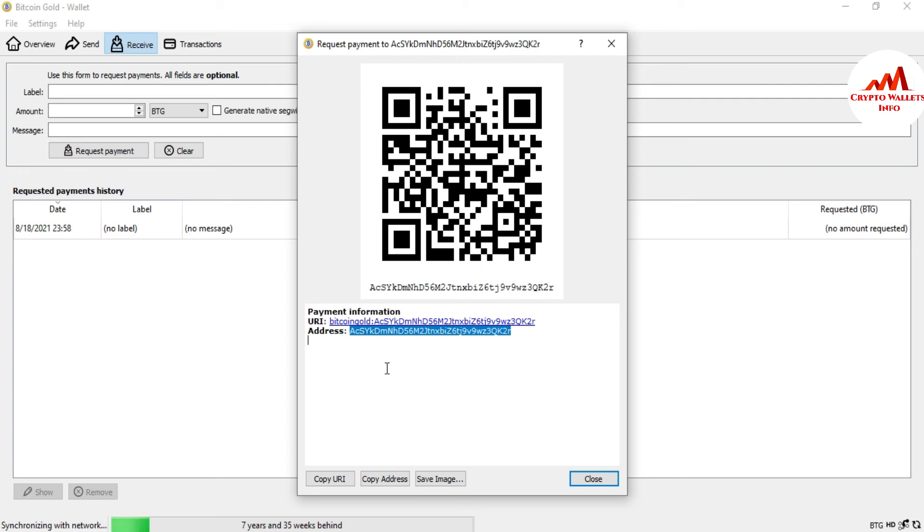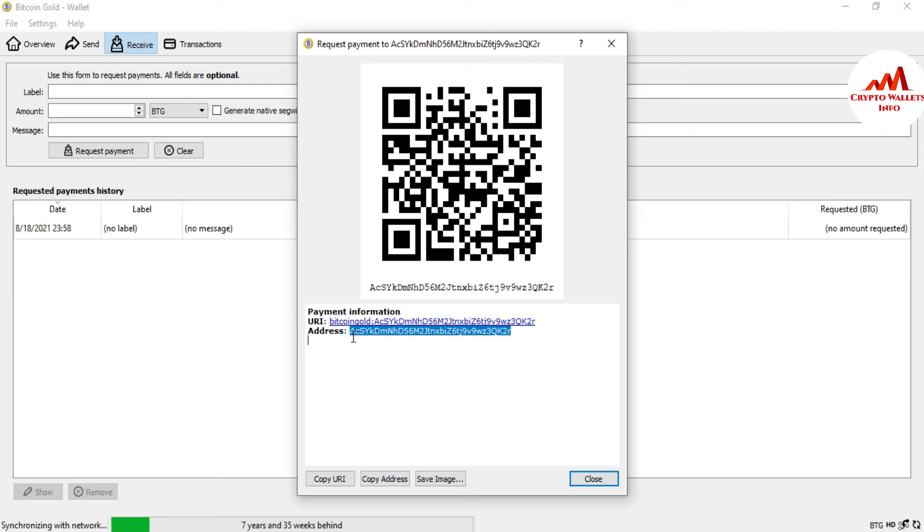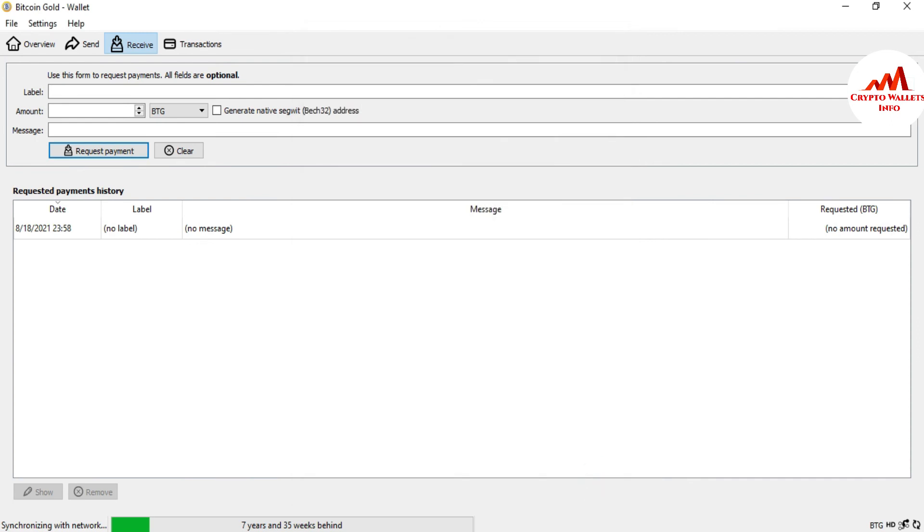I hope you properly understand how you can find the wallet address or wallet ID from your Bitcoin Gold wallet. If you need to deposit in your wallet, just simply copy this wallet address and send it. But before sending, you must cross-check if the wallet address you are going to send is correct or not.